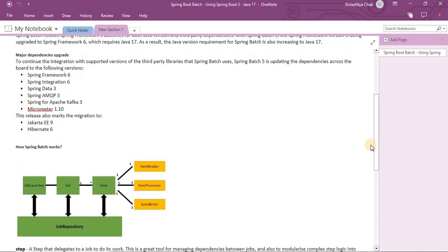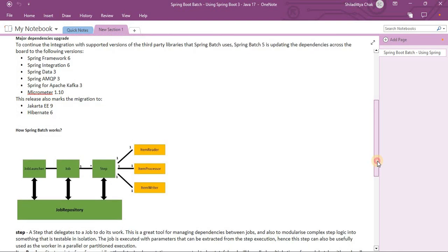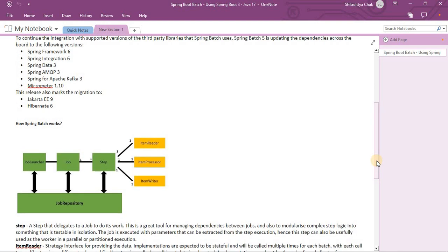Architecture-wise, Spring Batch has a Job Launcher, Job, Step, and Job Repository. The Step can be multiple, and each Step has three components: Reader, Processor, and Writer. The Step is responsible for managing dependencies between jobs and modularizing complex logic into something that is testable in isolation.